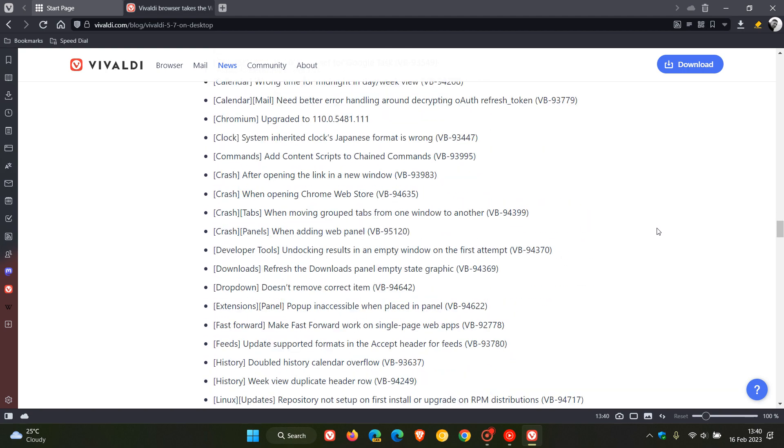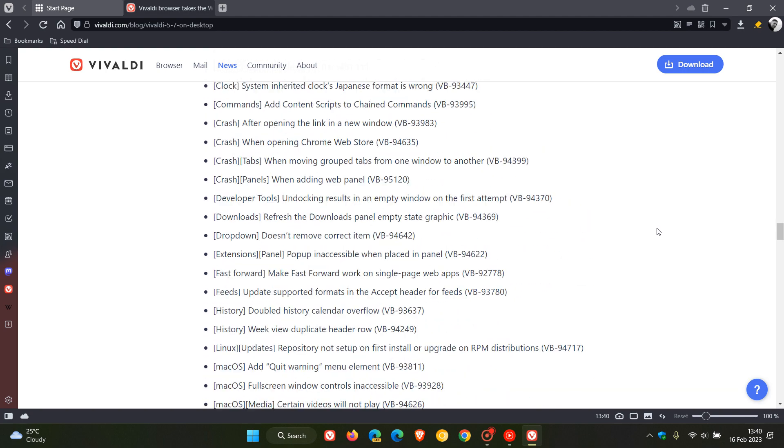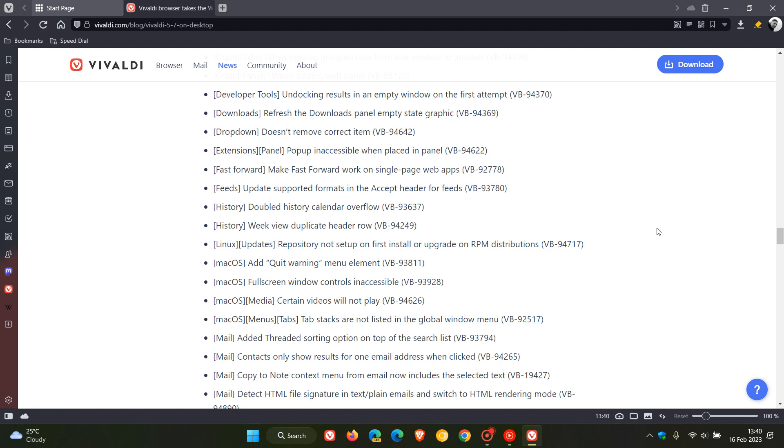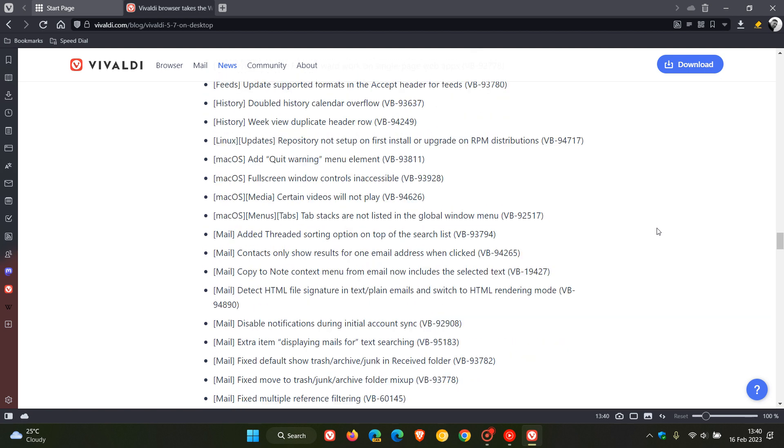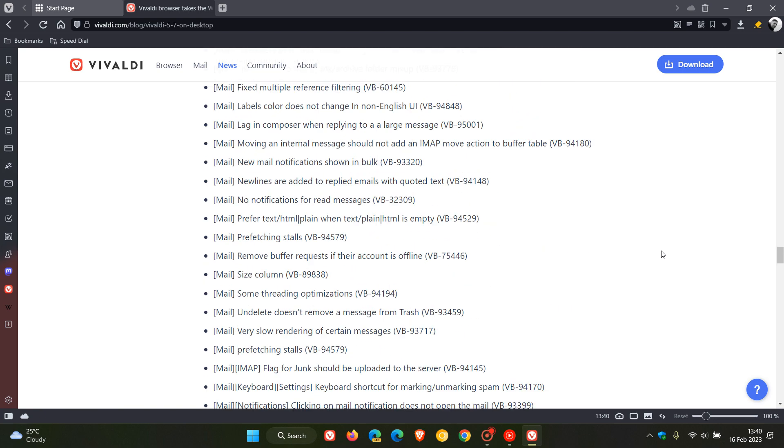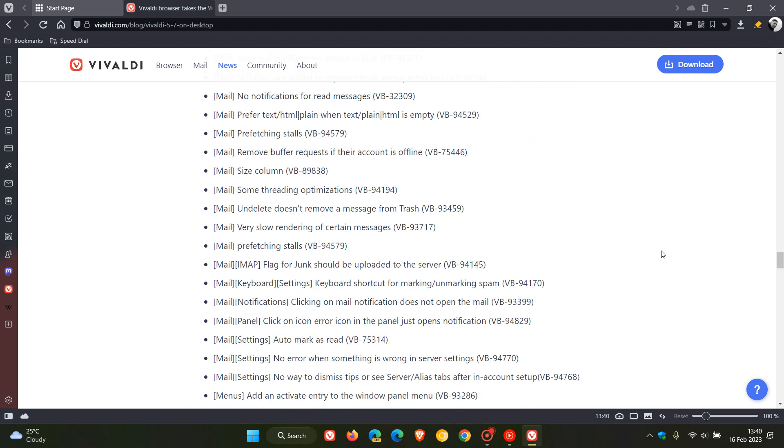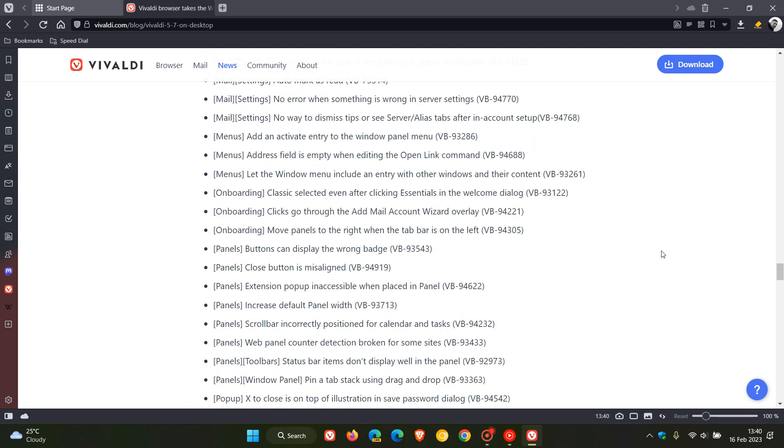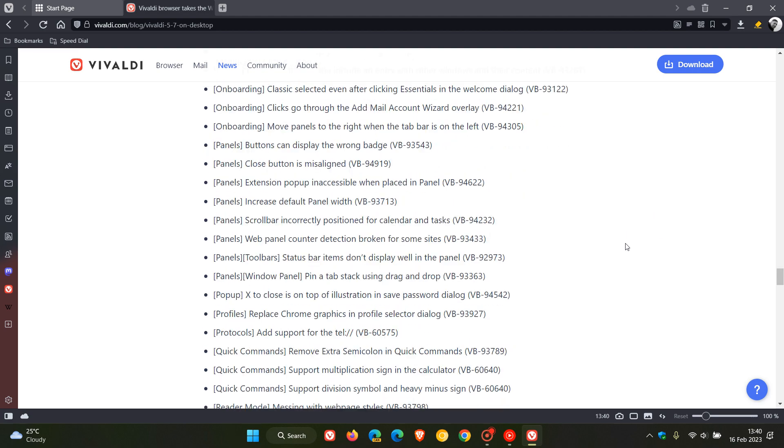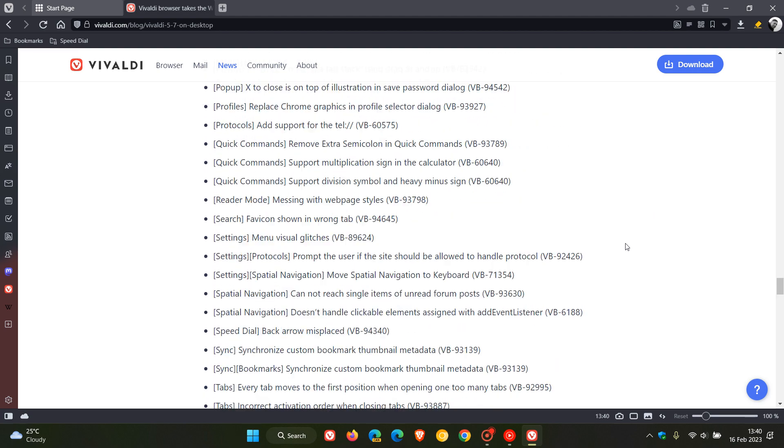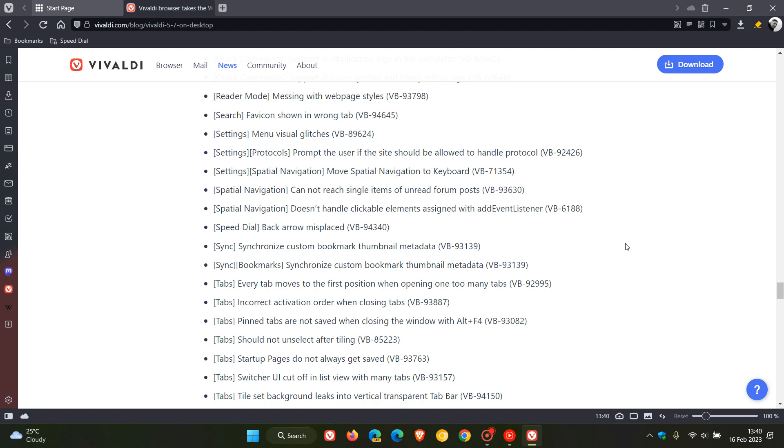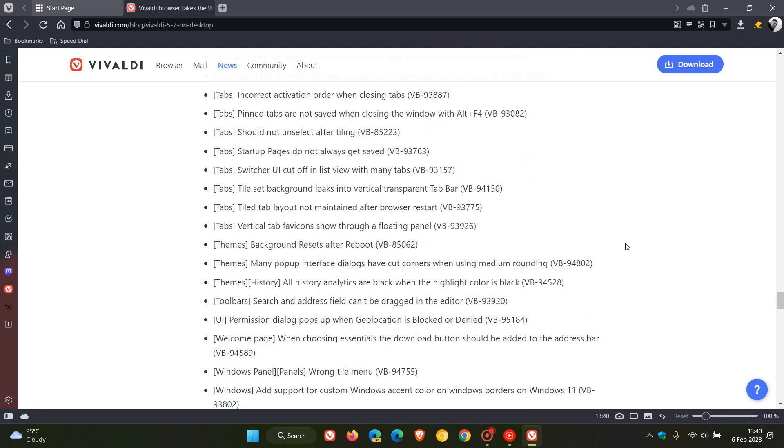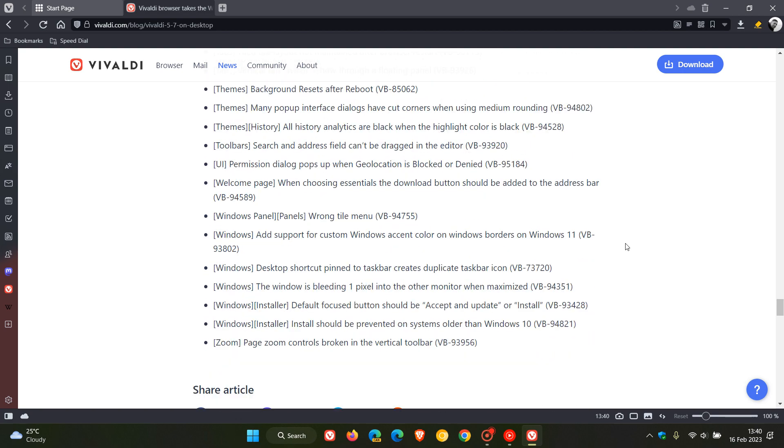Crash fixes as we can see and there are Mac OS, Linux fixes for both Linux and Mac OS, mail quite a few going on there for mail a lot of fixes improvements and changes, onboarding fixes, the panels have received fixes, quick commands, settings, sync, tabs so you get the idea, theme. So there's a lot going on and I'll leave the change log down below if that would be of interest.